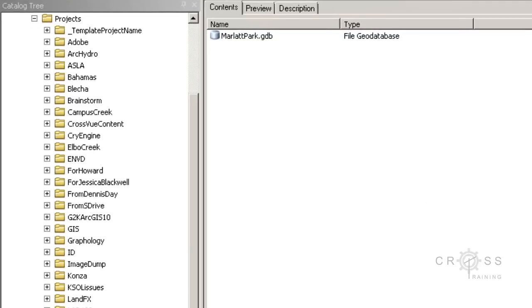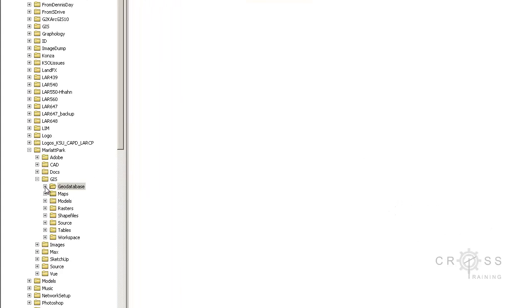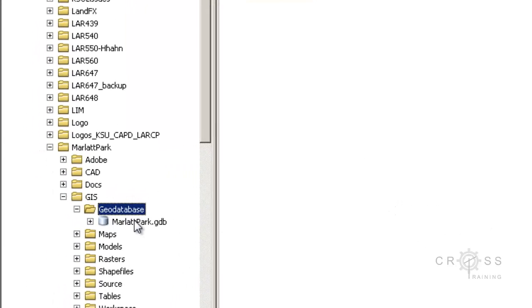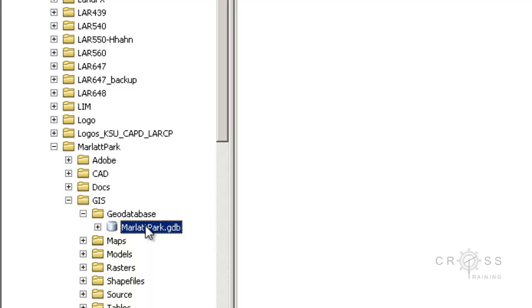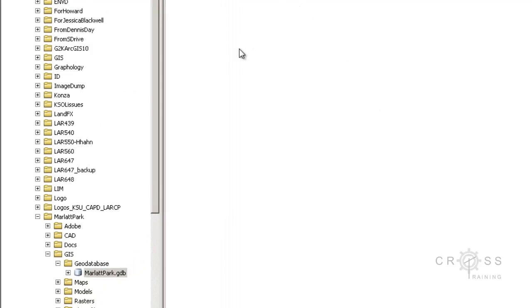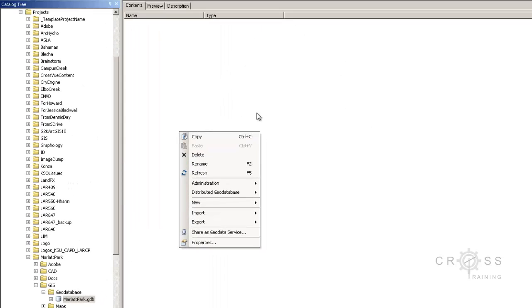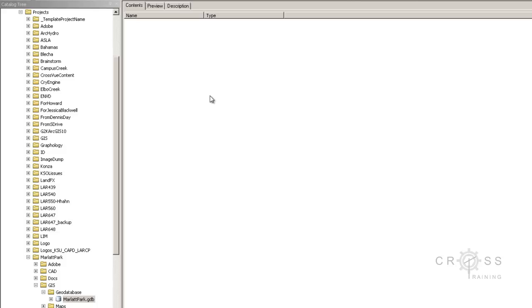So what we've done thus far, if you go over here on the left side, expand this, and click on my Marlette Park GDB, we have created a container that will allow us to put our GIS data into. We can basically see this as a container where we can place our GIS files.